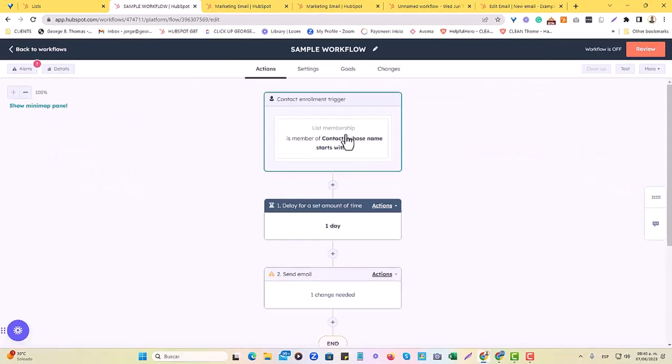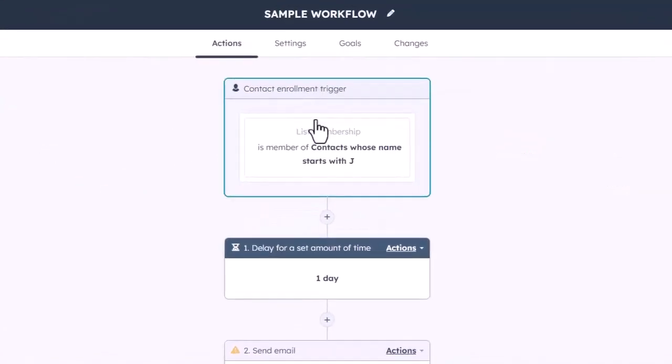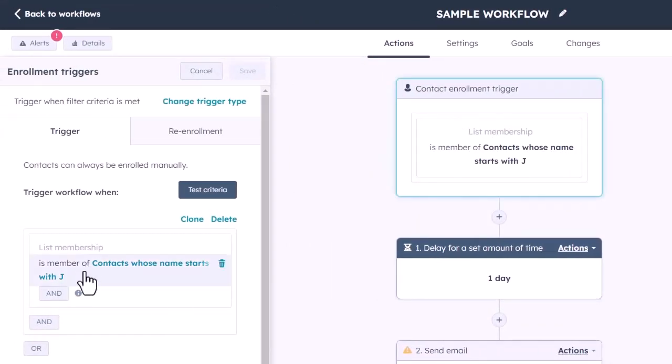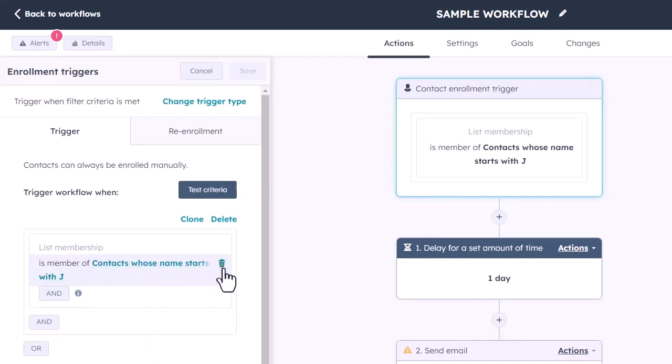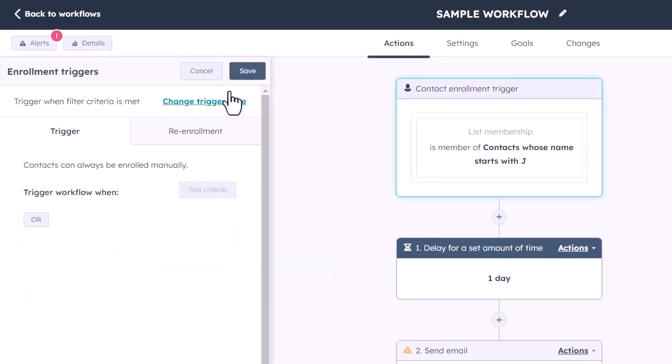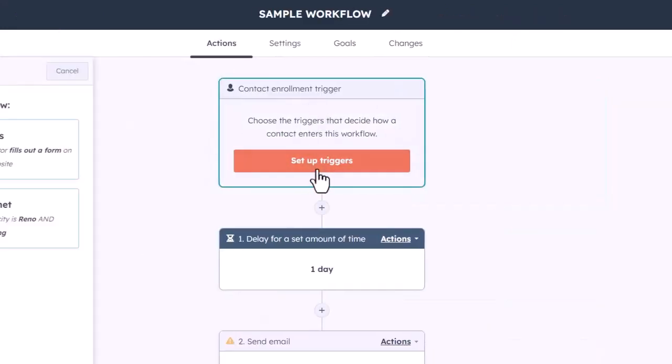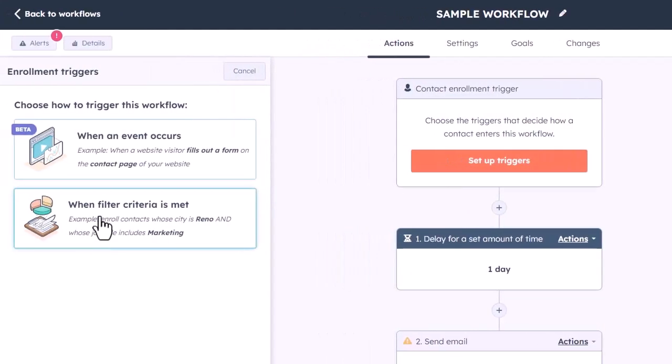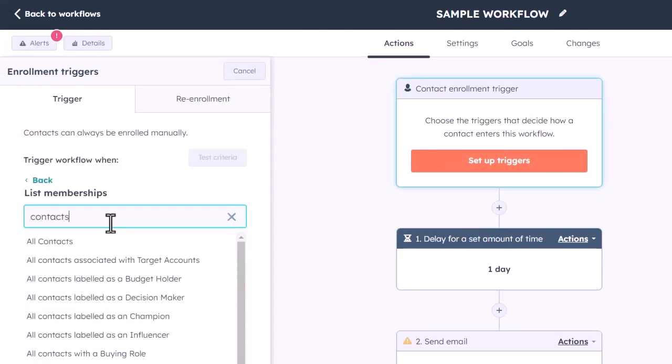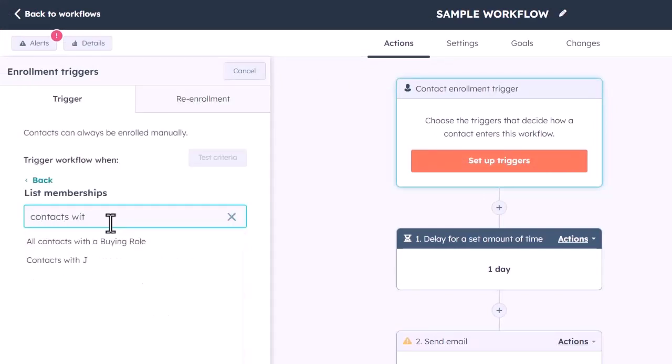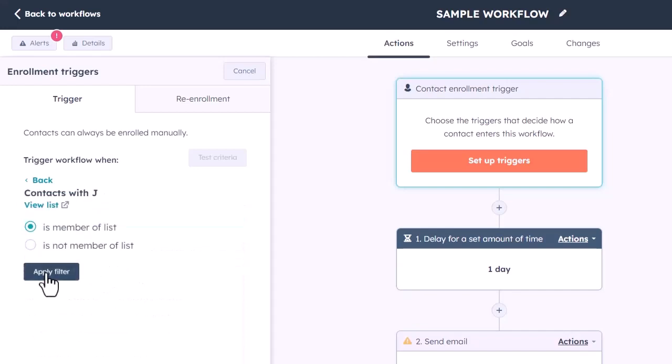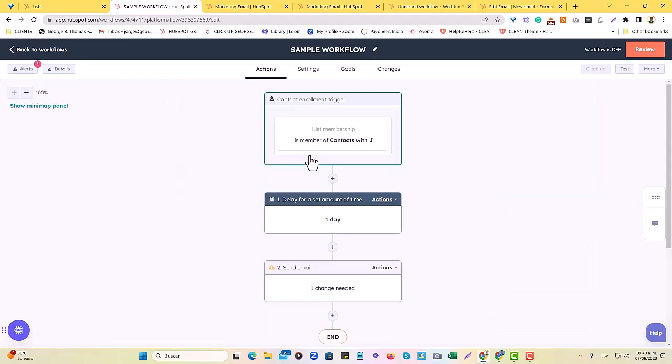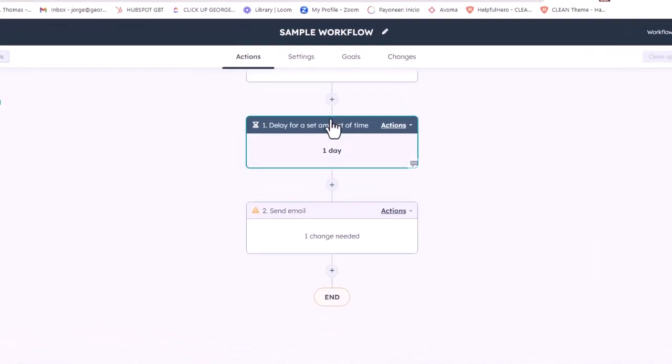In this case, what I did was I started with the contact enrollment trigger, which is list membership. It is a member of the list contacts whose name starts with the J. I'll delete this and show you how this was done. So, basically, I would set up the trigger right here. I would choose when filter criteria is met, and I would choose list membership as the option. And then what I would do is filter and choose my list. There we go.